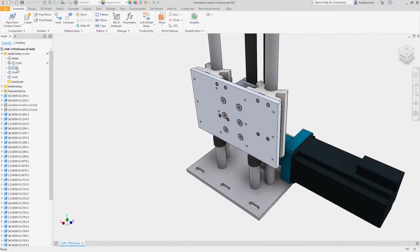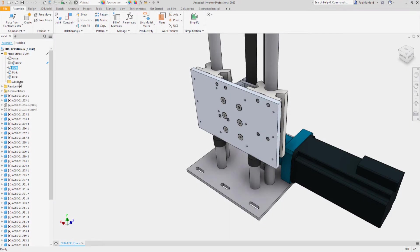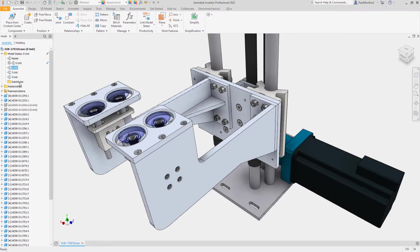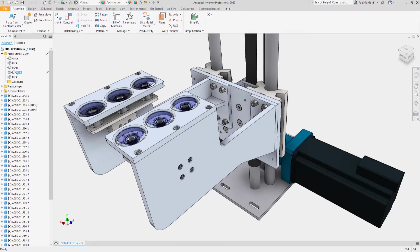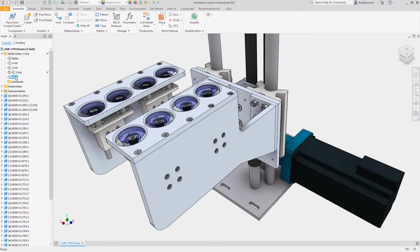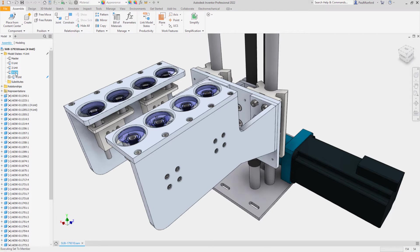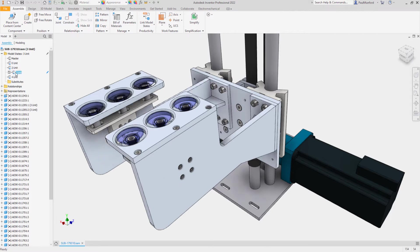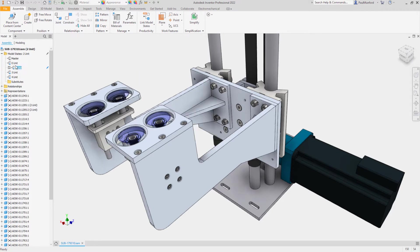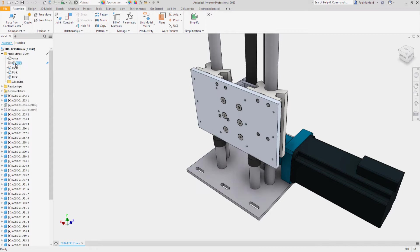Assembly model states in Autodesk Inventor 2022 provide new workflows to manage multiple representations of your design. Model states can be used in assembly models to capture your design intent, show multiple manufacturing stages, assembly configurations, or a simplified version of your design inside of one assembly file.